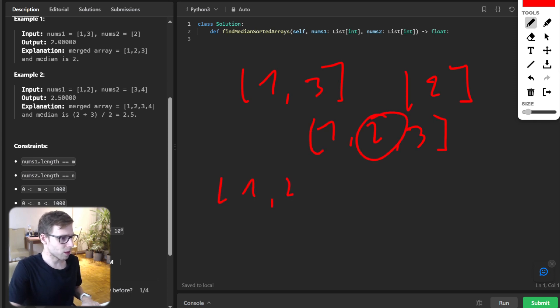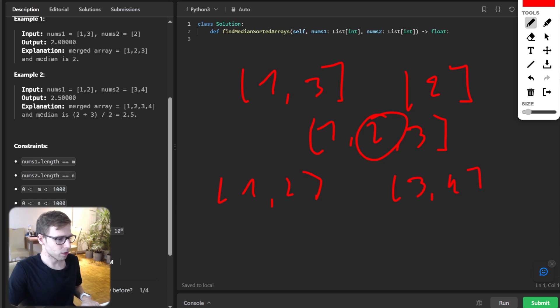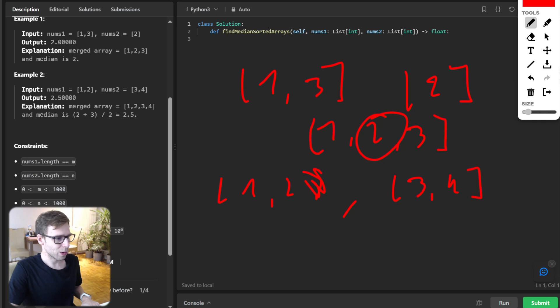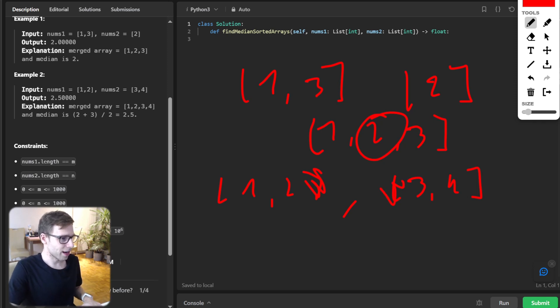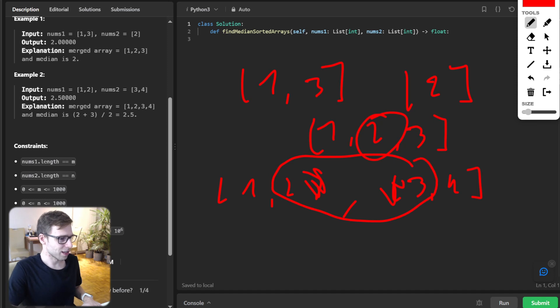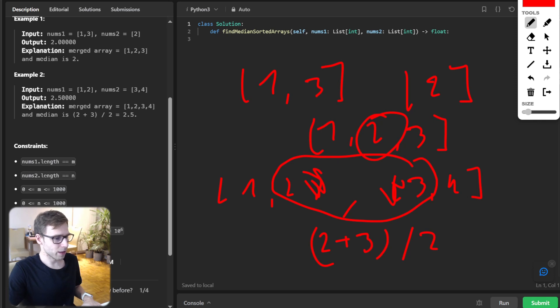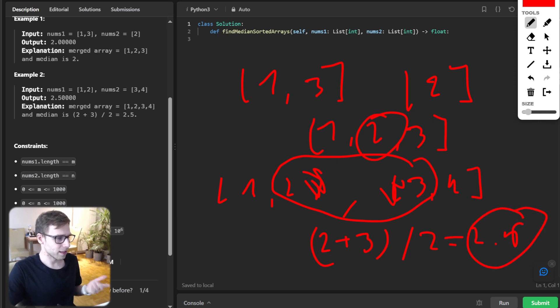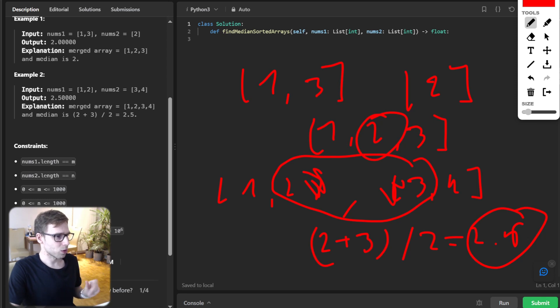And if we have [1, 2] and also sorted [3, 4], it becomes the merged array [1, 2, 3, 4]. Here is our median value: 2 and 3. (2 + 3) / 2 is 2.5, and that's our output as well for example number 2.